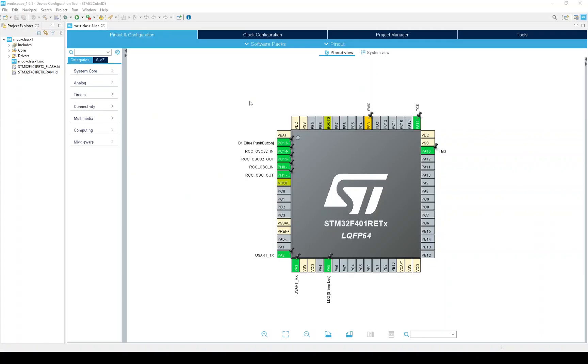Here we are in the IDE device configuration perspective. This is a default pin configuration for our MCU. It is based on the fact that we told the IDE we have a Nucleo board. So, it knows we have a crystal, an LED, a push button, a serial link, and a debug interface. It has configured the peripherals as well as the pins based on this information.